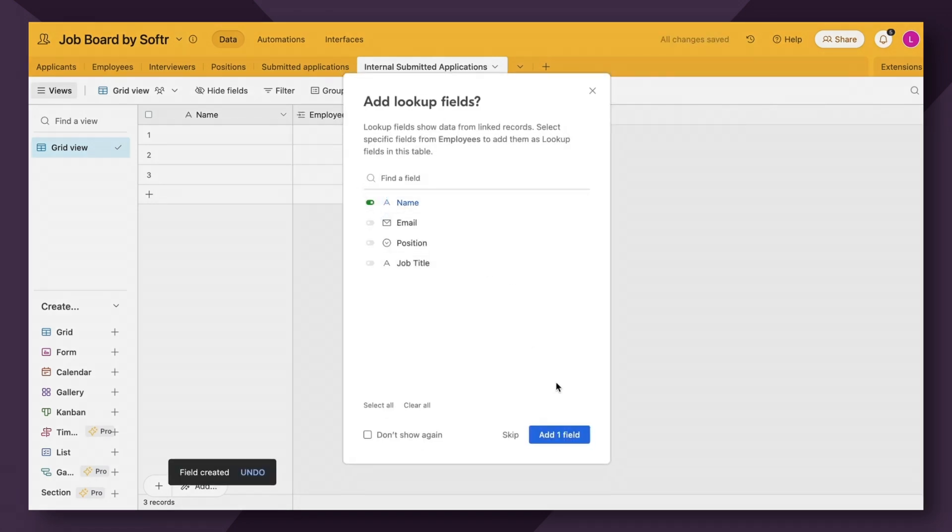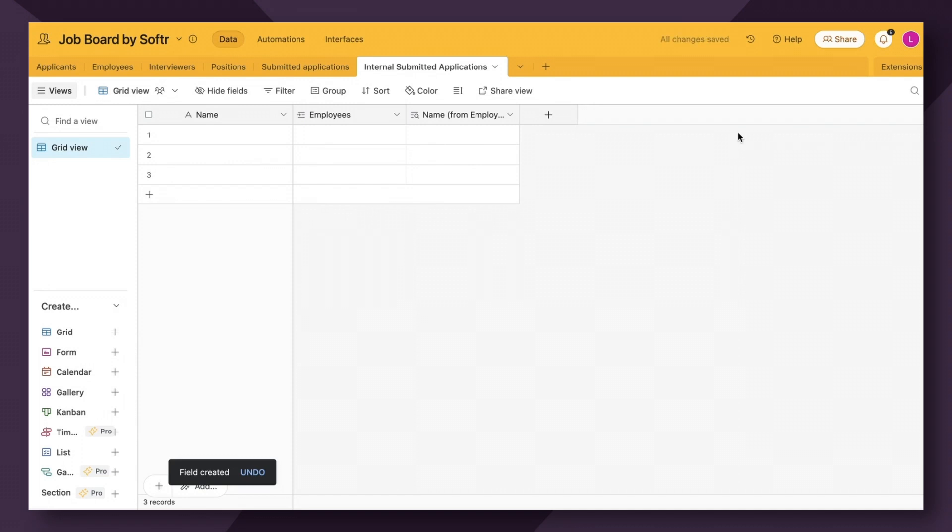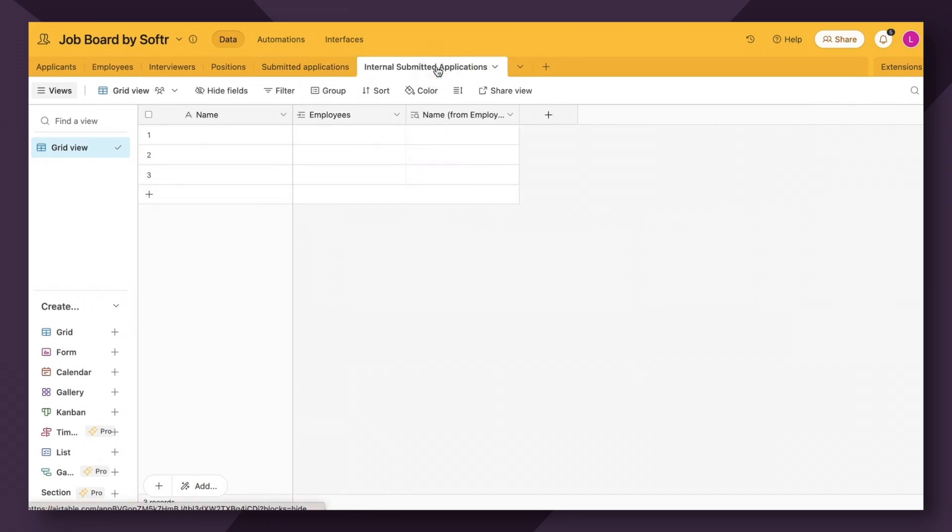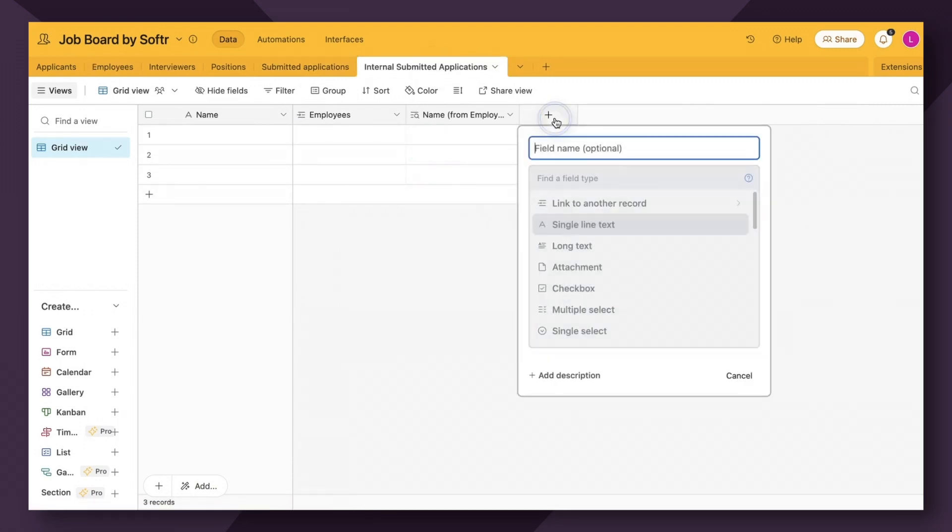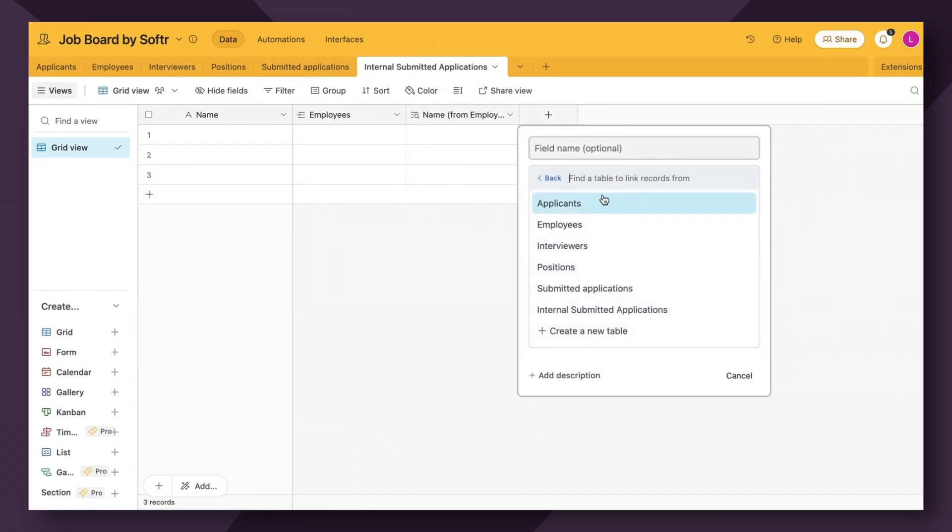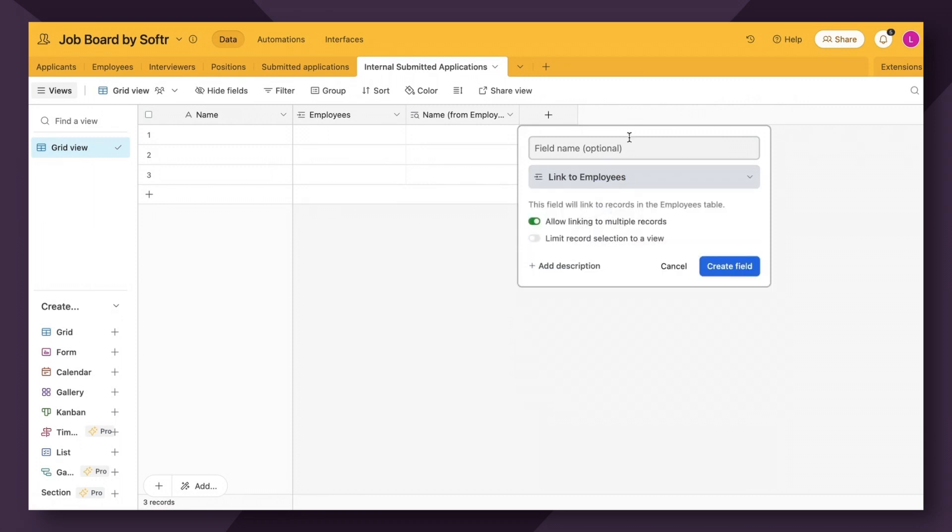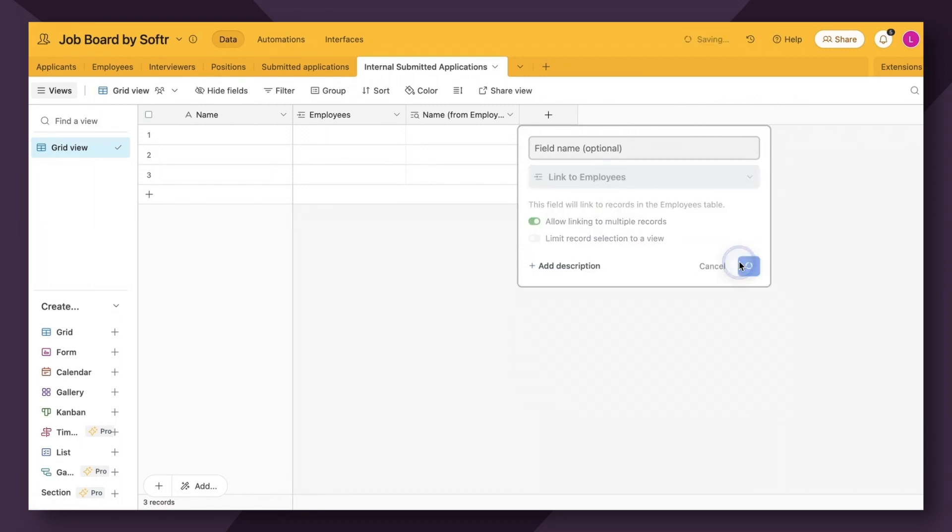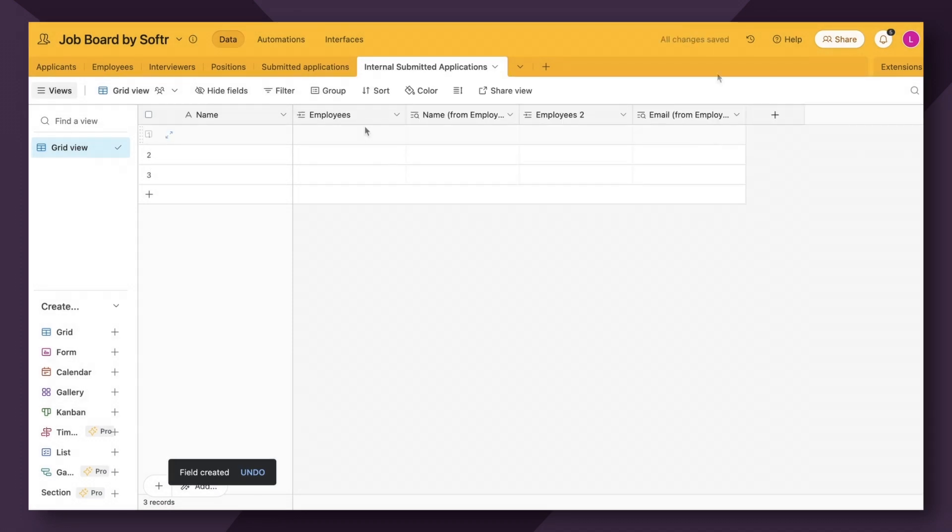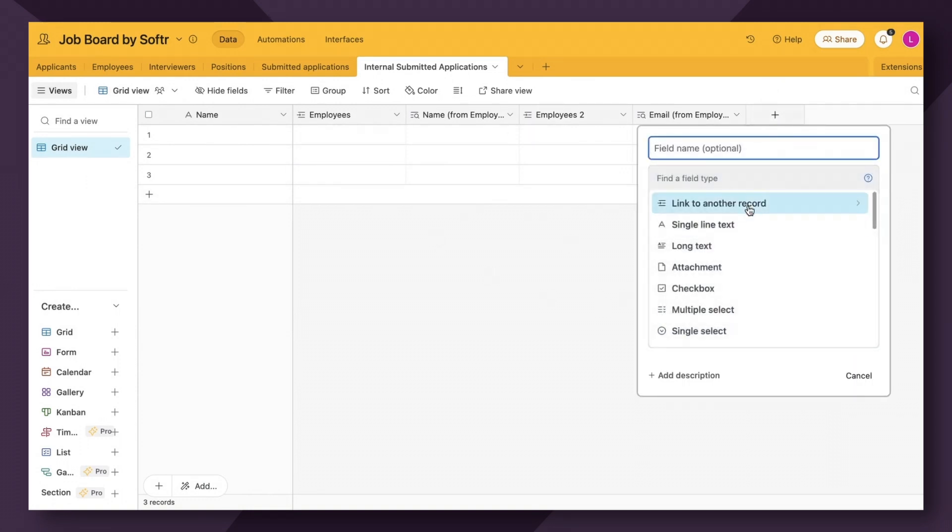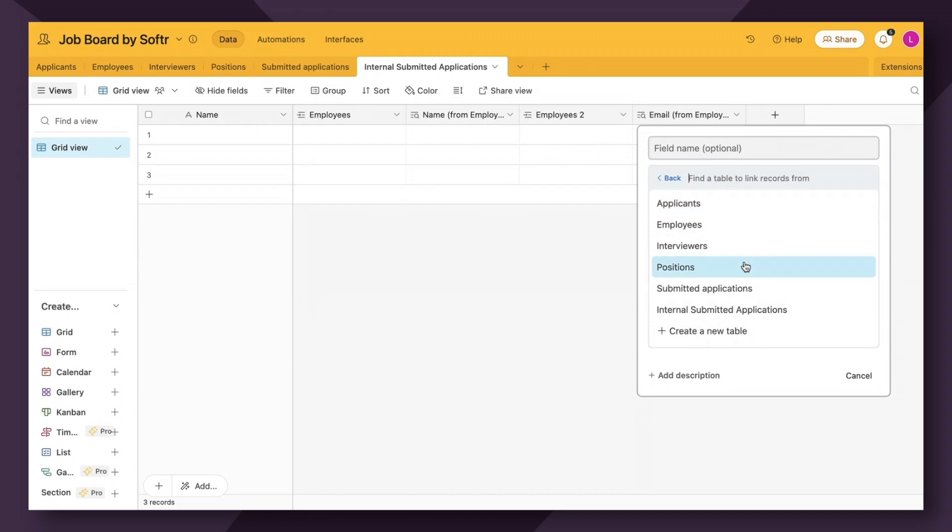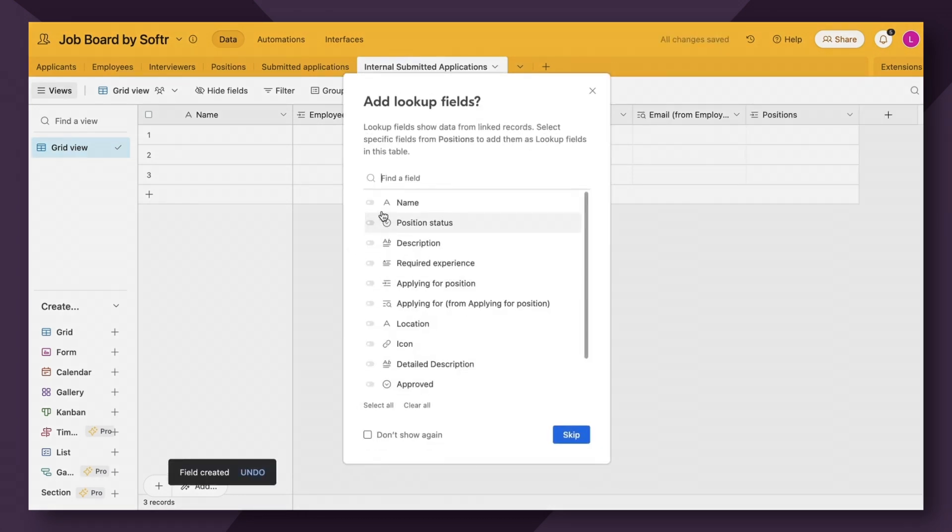So now this is successfully linking to the employees table, which is essentially our users table. Let's add another linked record, also to the employees table, and create fields. And we can link the email field. That way the user's name and email address are going to be passed through to Airtable when they submit this form. Now also remember, we need to add another linked record that's going to link to the positions table just as before.